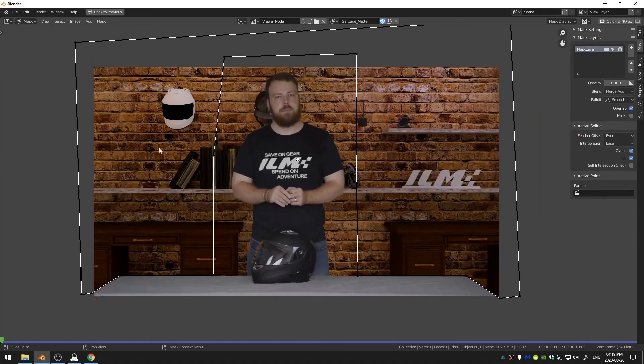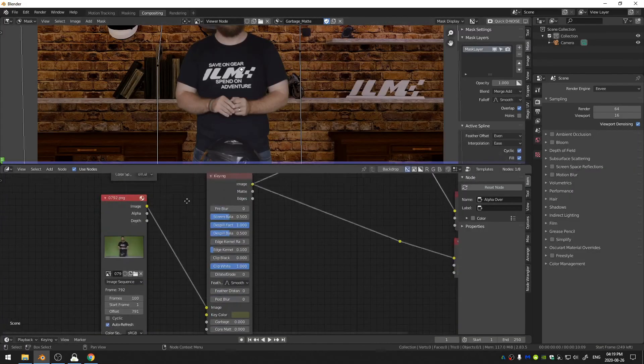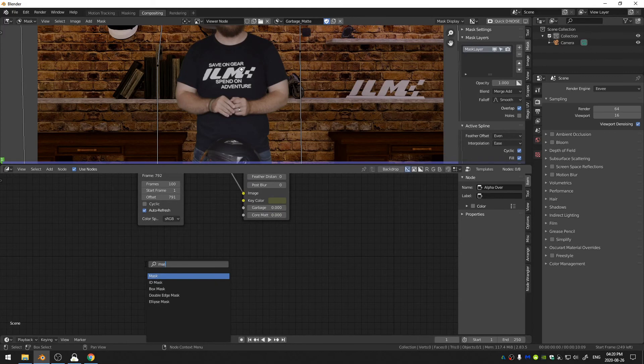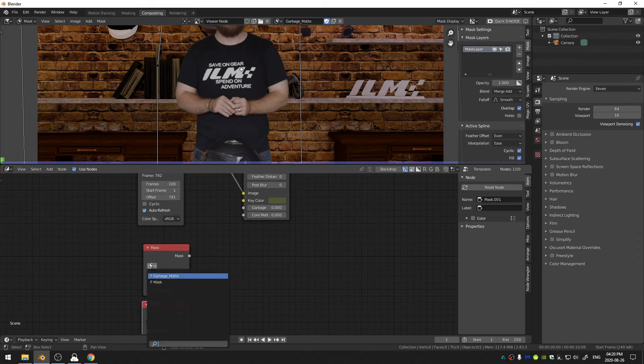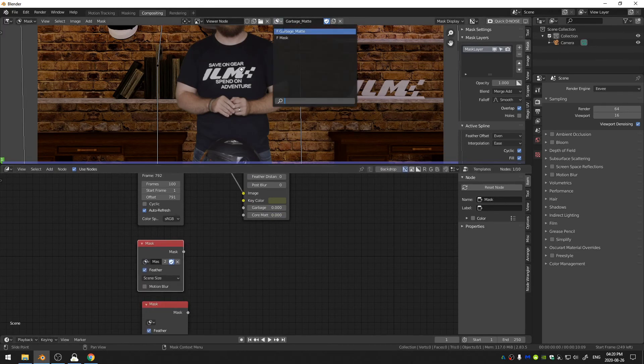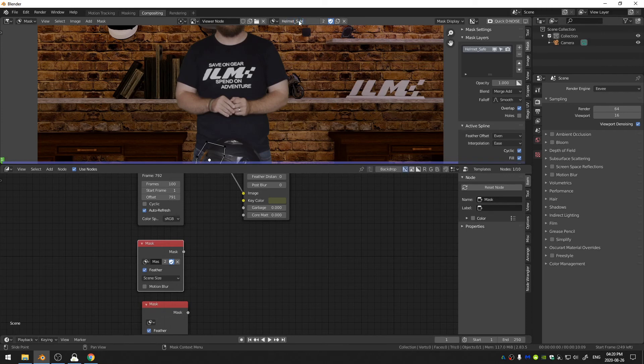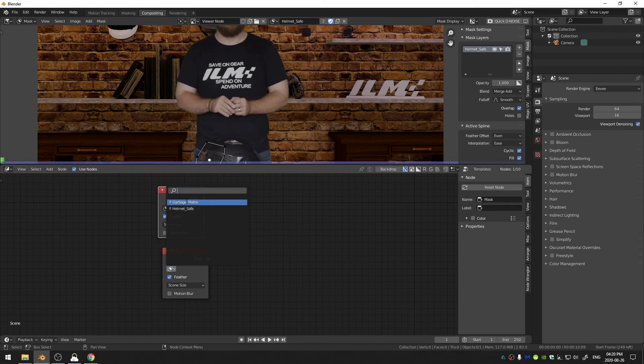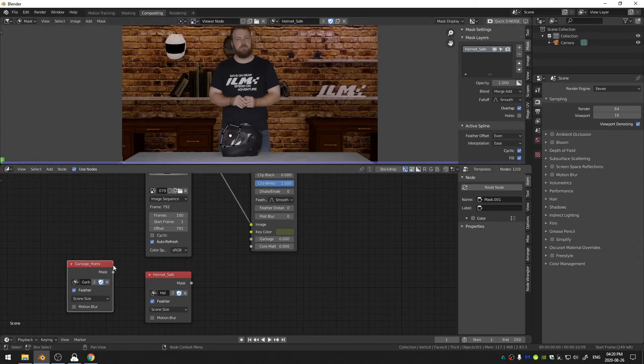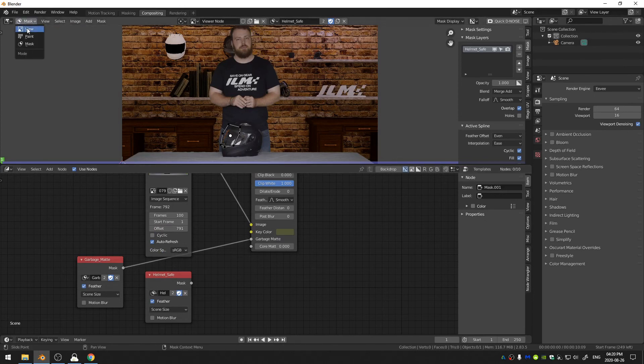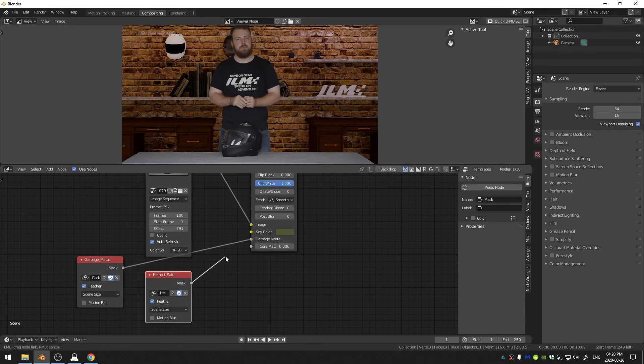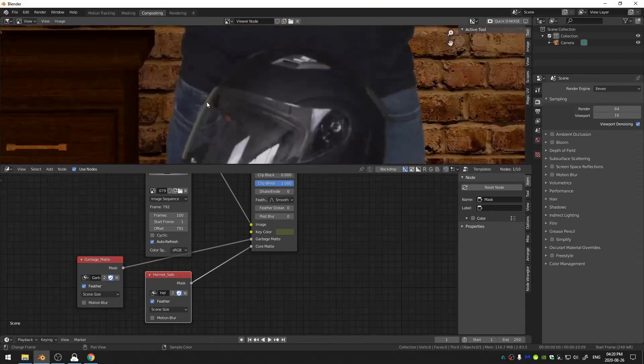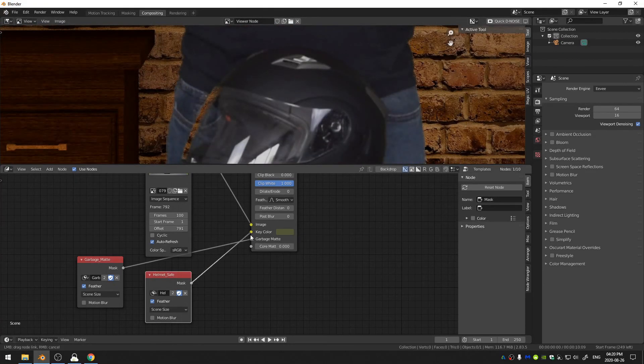So we have these two masks so let's go back or Control+Spacebar and let's add in Shift+A, search and add in a Mask node and then Shift+D to duplicate that. Now I realize I called the wrong thing—this mask here I named it Helmet Safe, I should probably name it Home Safe here. And this mask here we call it Garbage Matte so I'm going to go ahead and stick the Garbage Matte here. Go back to my view and then stick the Helmet Safe mask here.